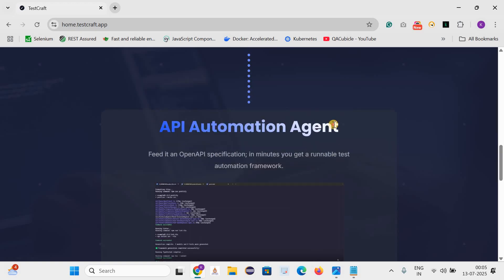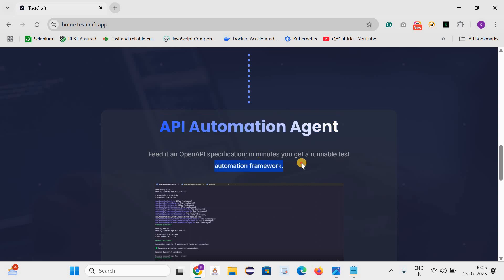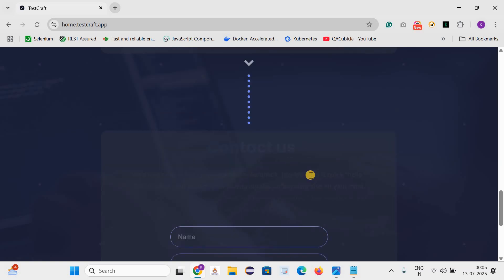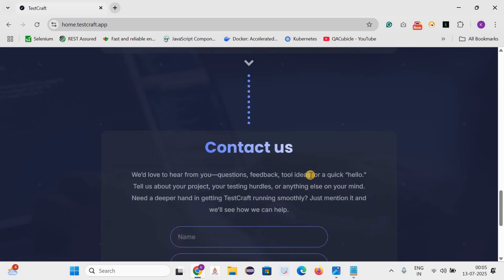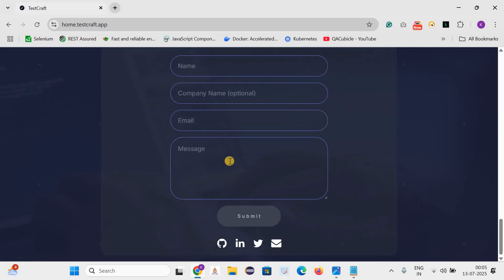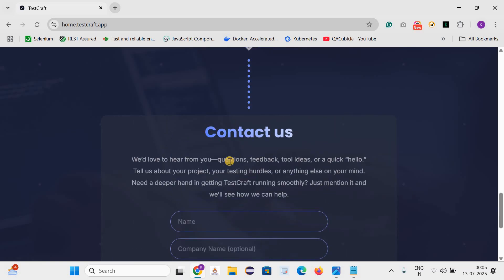The next one is API automation agent. What it says is feed it an OpenAPI specification. In minutes you will get a runnable test automation framework. And after that they have shared the contact us information. If you have any queries, feedback, questions, or tool ideas, you can share with them.